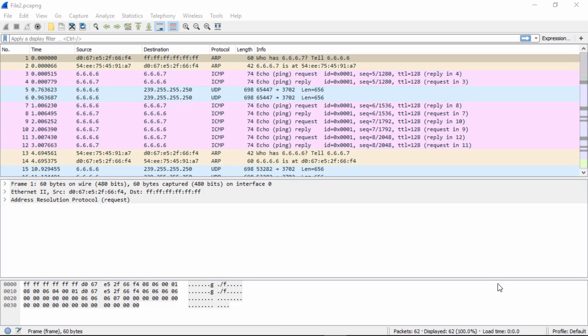Now that we've discussed the theory for the network connections in the streams, we will now apply our knowledge and skills to the static packet capture file, file 2, PCAP-NG.